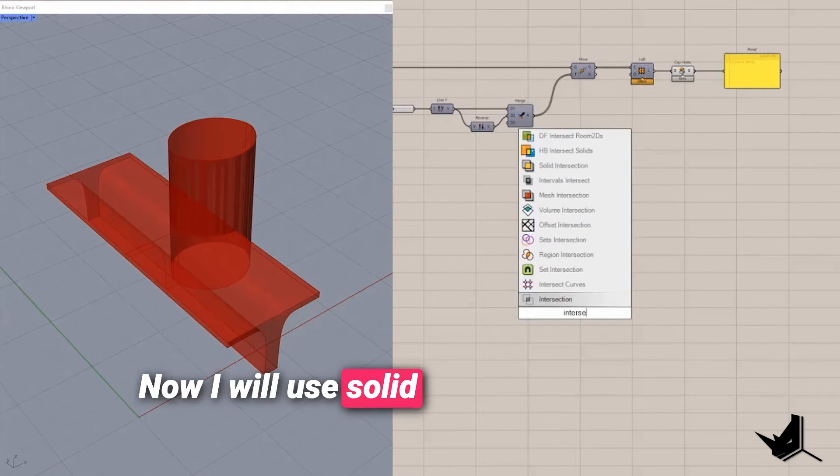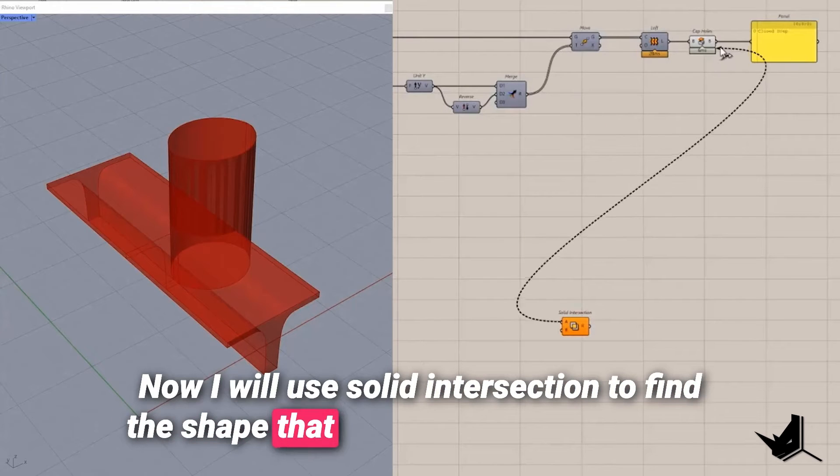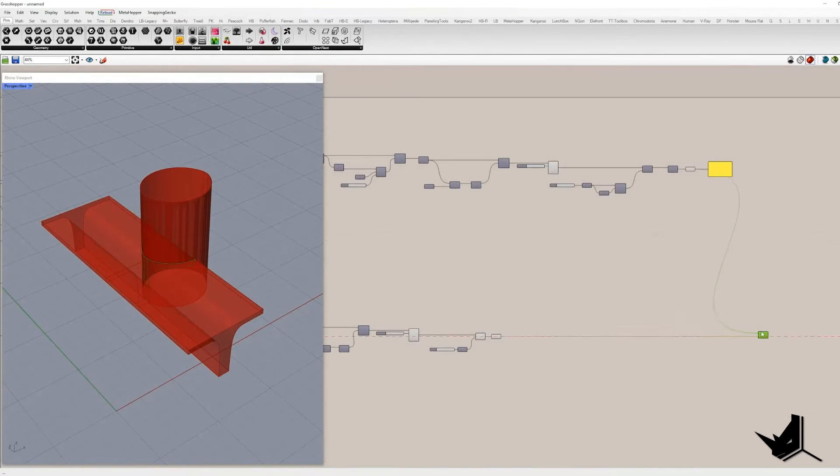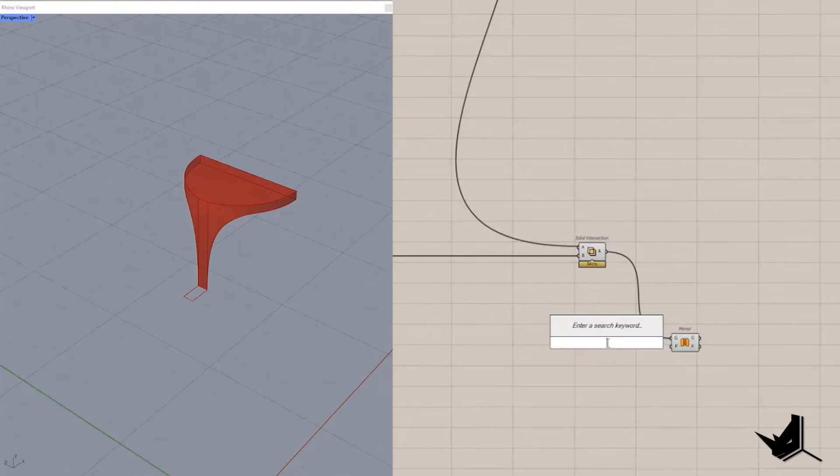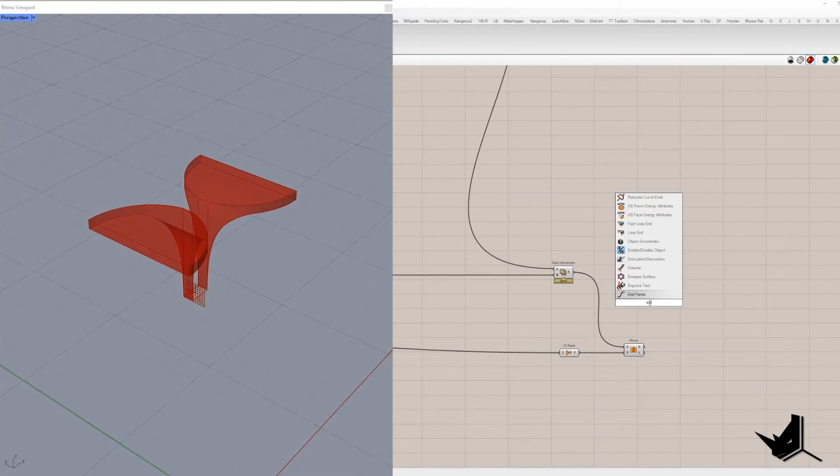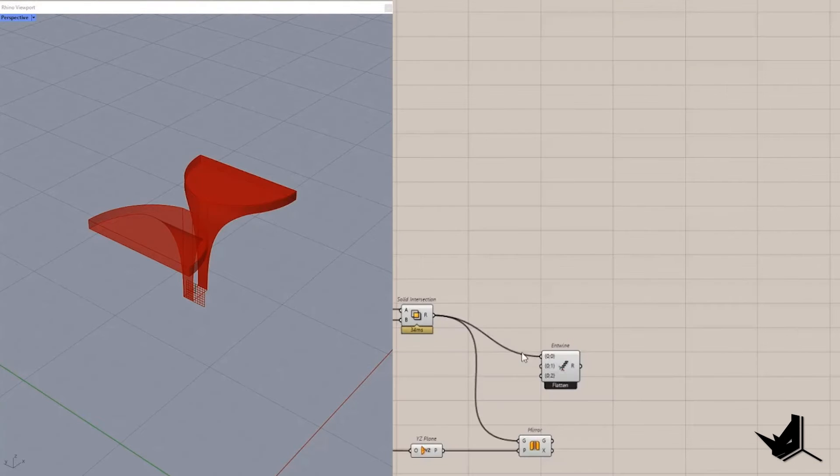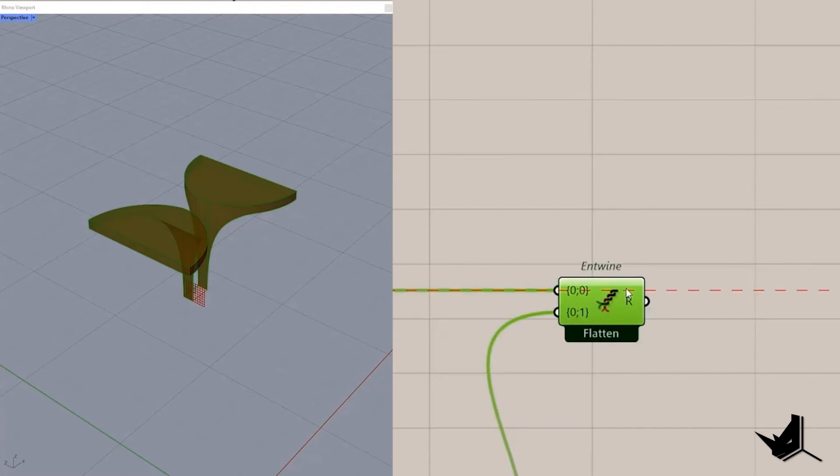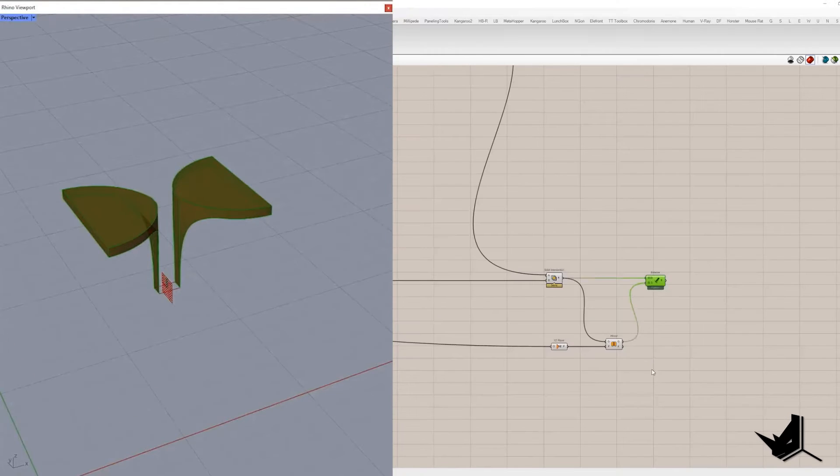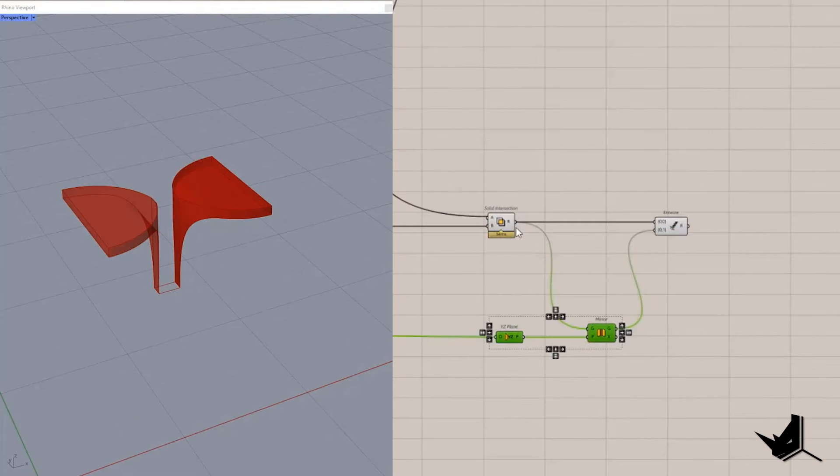Now I will use solid intersection to find the shape that these two volumes share. Generated geometry will be mirrored using Y Z plane with the region at the initial point and I will place them in two separate branches. This represents the first phase of the column that will be developed later in Rhino.